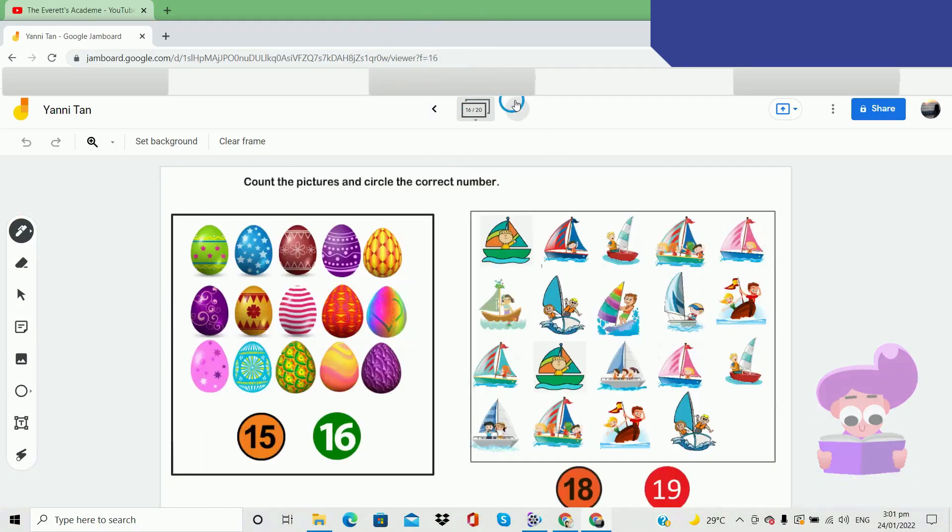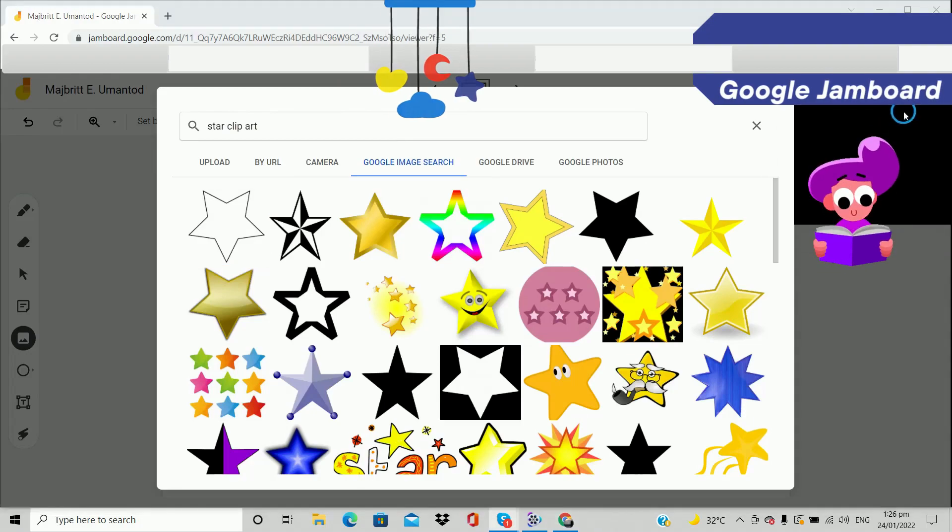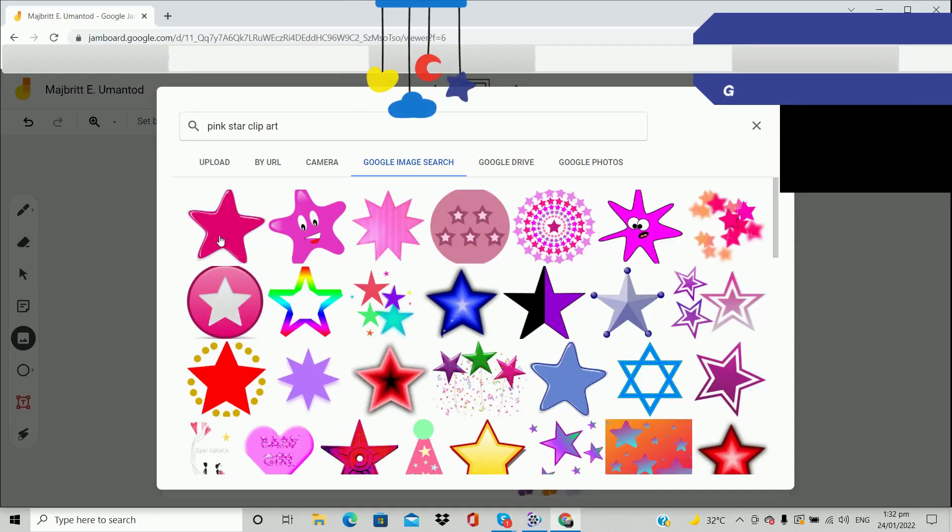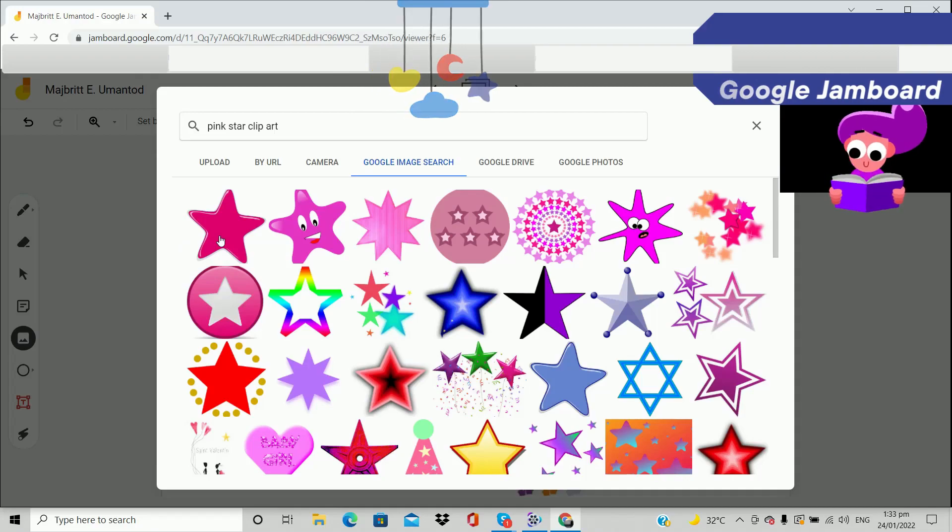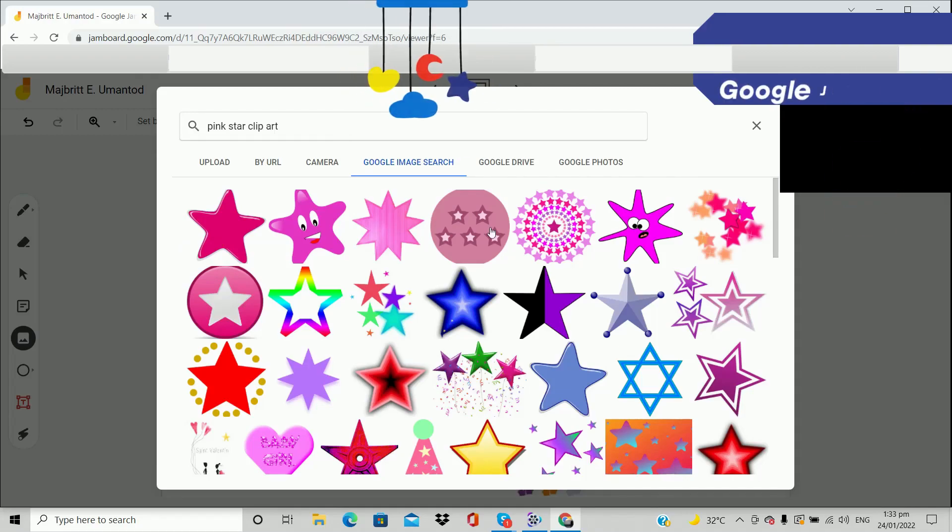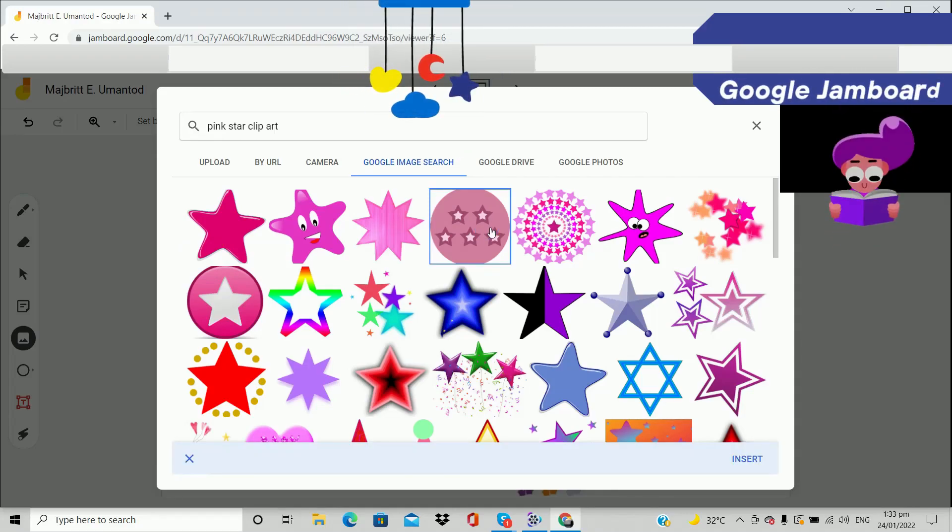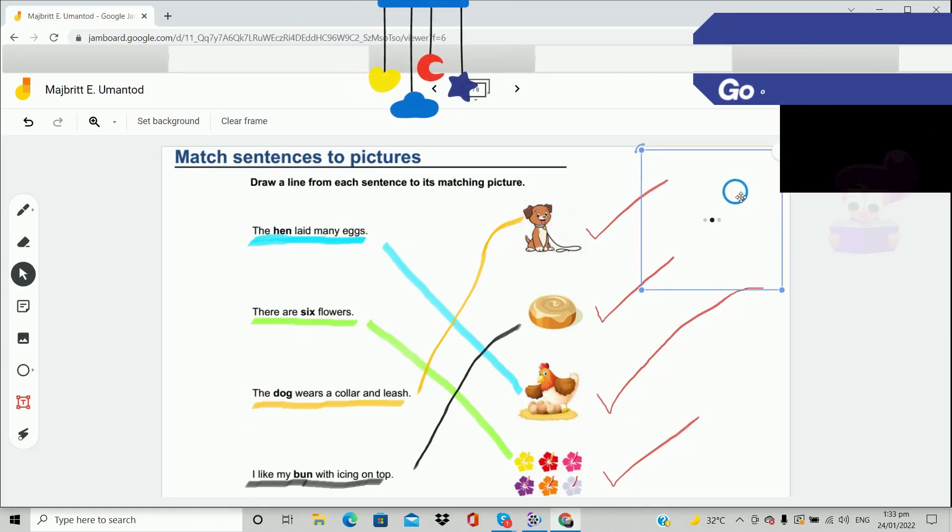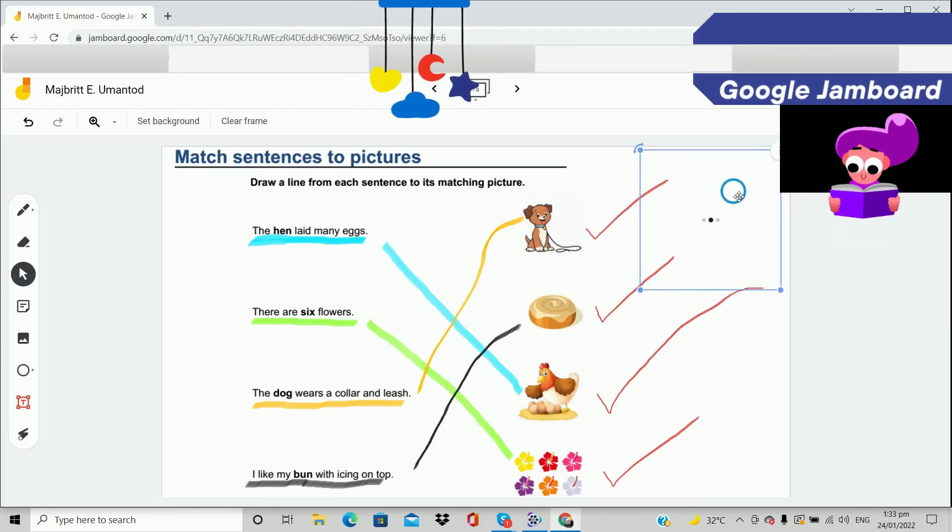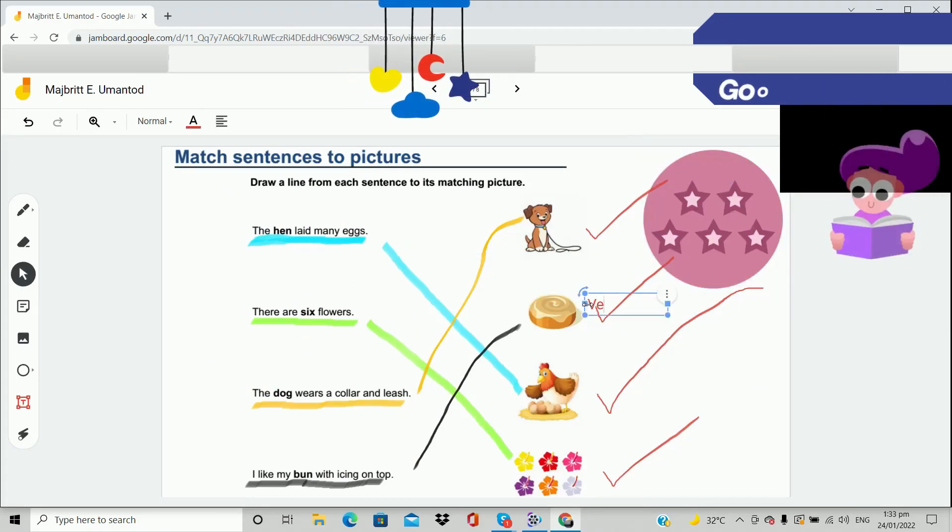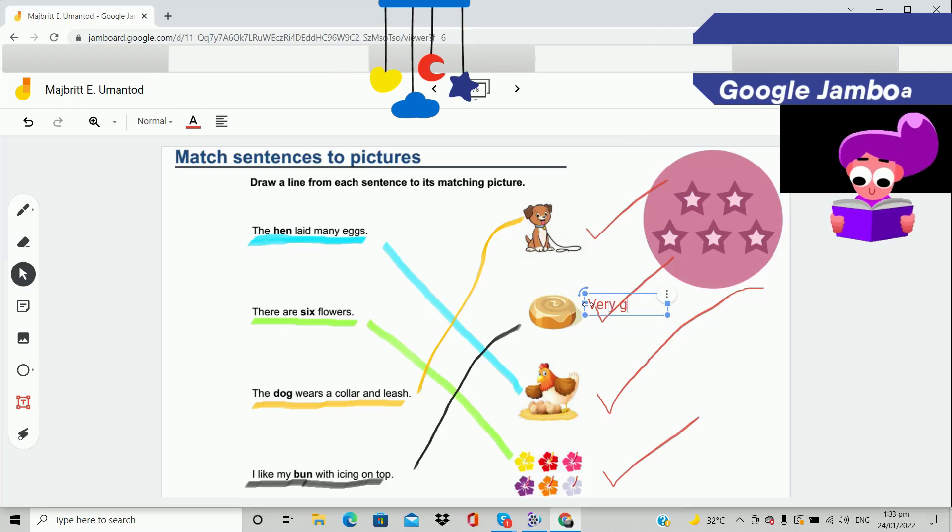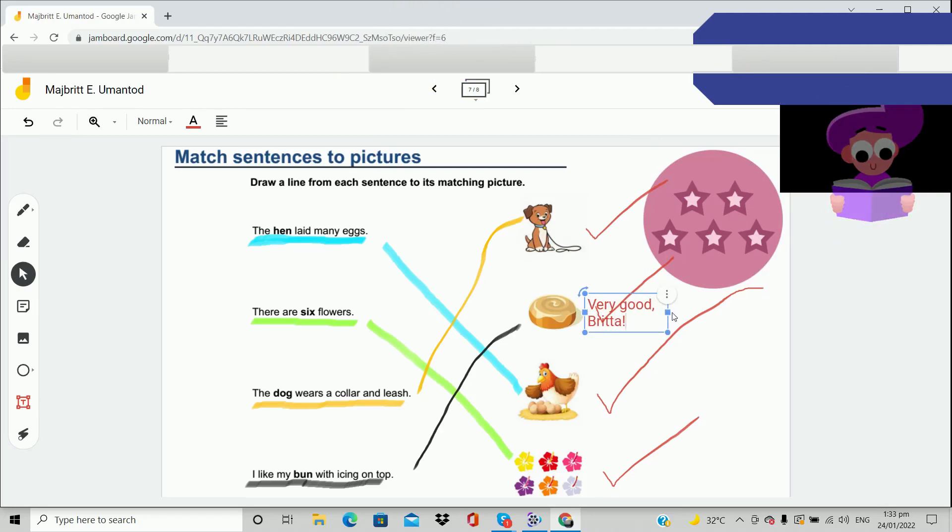So you choose your star and your breath. Okay, one, two, three, four, five stars. This one? Five? Yes, all right. Okay, let's put it over here. Very good. There you go.